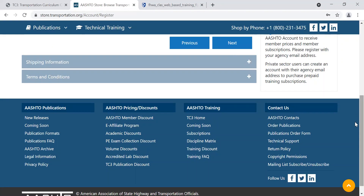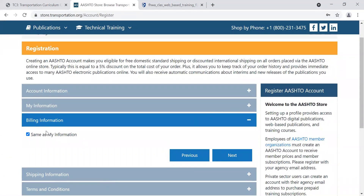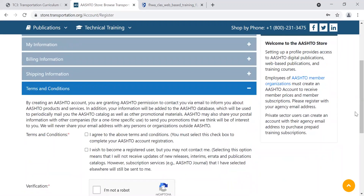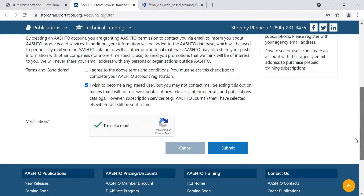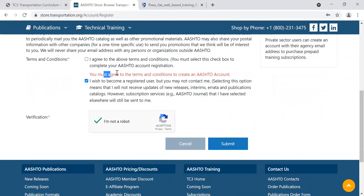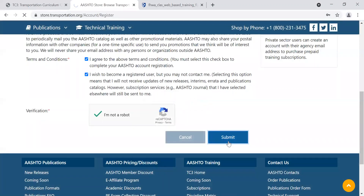This might seem a little confusing, but you do need to fill in shipping information and billing information, even though you won't be getting billed or having anything shipped — these are online courses. I'm going to say my billing info is the same as my information and click Next. My shipping information is the same as my information — click Next. Review the terms and conditions. If you agree, indicate 'I agree.' I'm going to select 'I wish to become a user but not be contacted.' Complete the verification that you are a real person filling this out and click Submit. I'm getting a red error — I have to check off that I agree to these terms and conditions. Now I can click Submit.